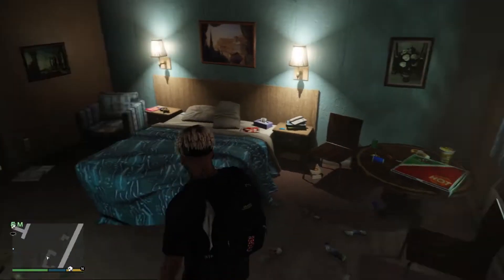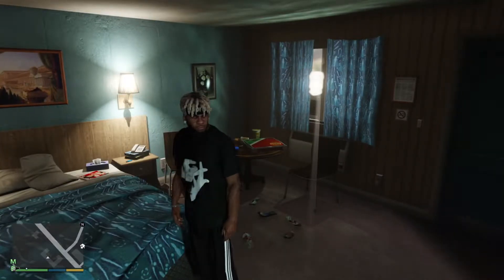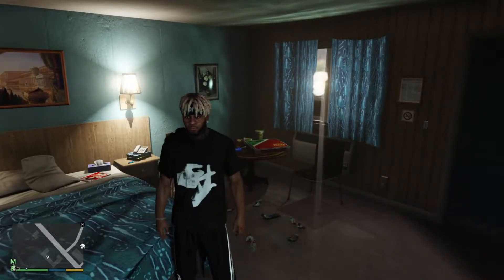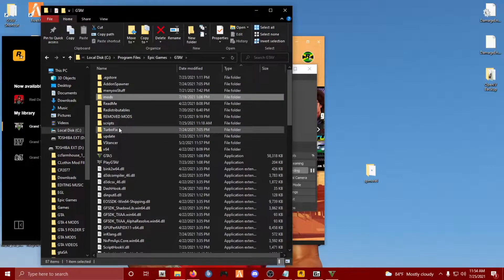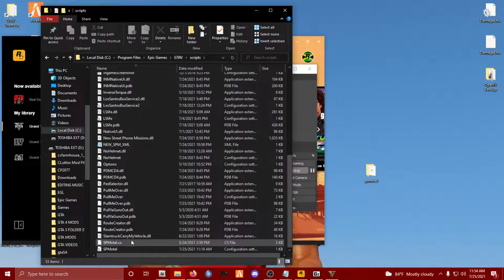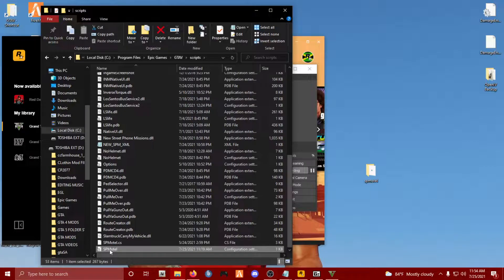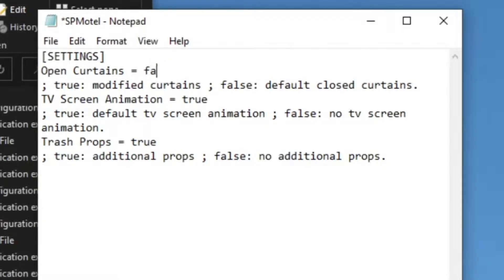All right, so let's say you guys want to tidy this place up — turn the TV off, pick the trash up, and close the blinds without stopping the game. Here is all you have to do: while you're in the game, hit Alt+Tab, go to your main GTA 5 directory, look for your scripts folder, scroll down and look for sp_motel. It's going to look like a little piece of paper with a gear on it. Click that — here are all the settings. Open curtains — let's close them, type in false.